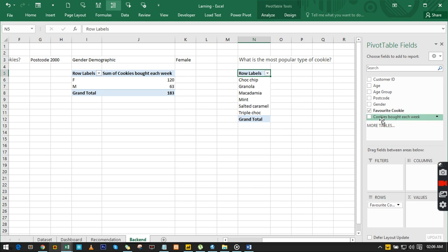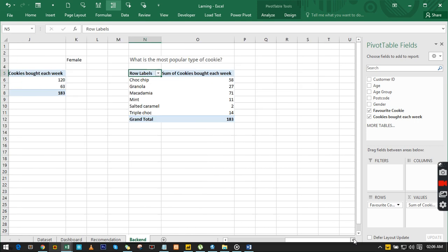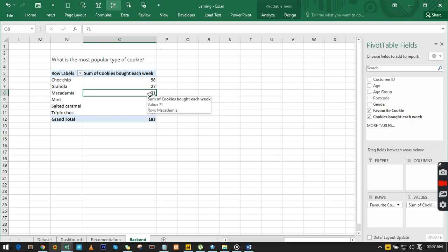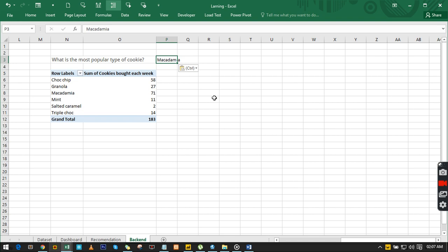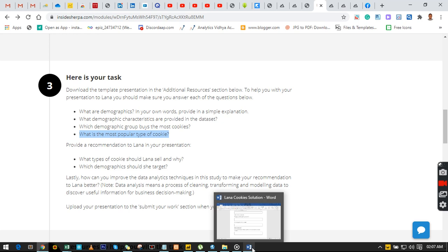The next question is: what is the most popular type of cookie? We copy the question from the site and drop it into Excel. We go back to our data set, go to Insert, and use an existing worksheet, then hit OK. We look at the question again — we have our favorite cookie field, we drag it down and add cookies bought each week. Without guessing, we can see the most popular type of cookie is the one with the highest purchase count.